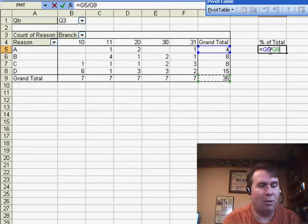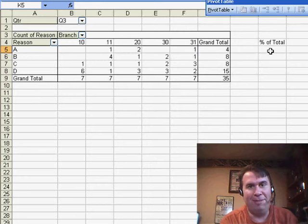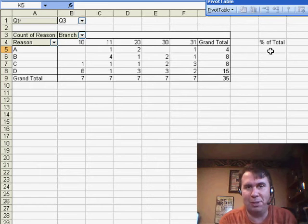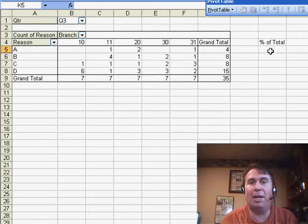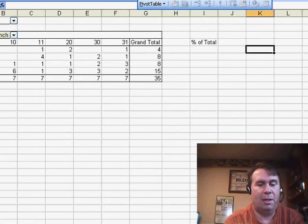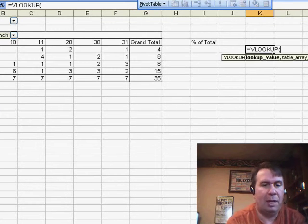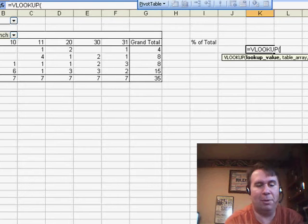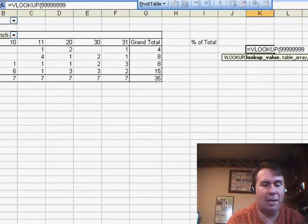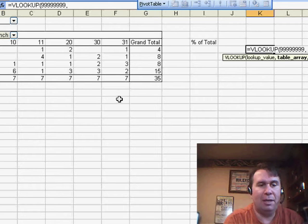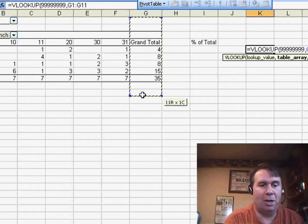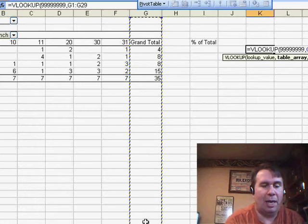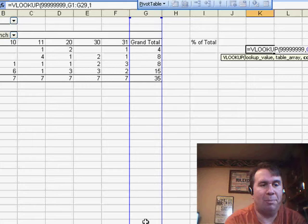There's a really cool use of VLOOKUP. Not the VLOOKUP that most of us use with comma-false at the end, but the other version of VLOOKUP. If we use equal VLOOKUP and look up some large number, so I'm going to search for 99999, within the range, column G, first column,